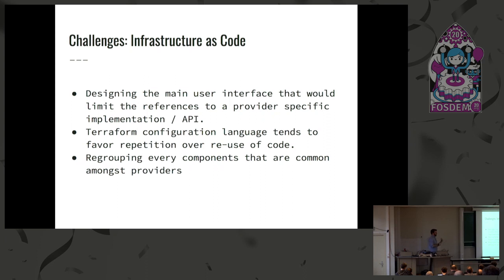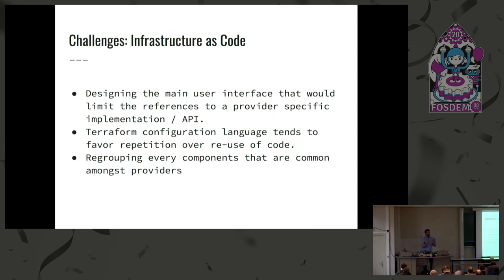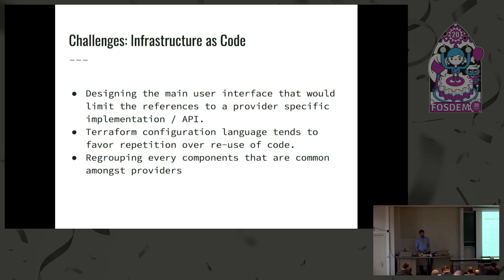One of the challenges that I found when designing this specific Terraform project, if you have no experience with Terraform, was not repeating myself. Since we are supporting around four major clouds, it was easy to just copy stuff. But we managed to be able to try to share as much as possible of Terraform codes between the different clouds.